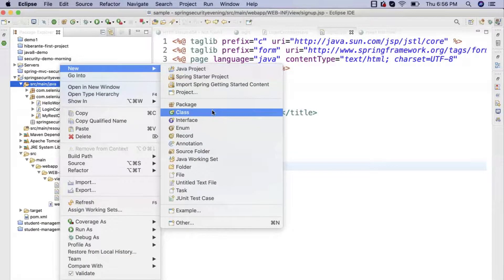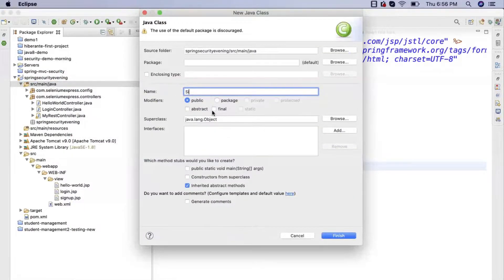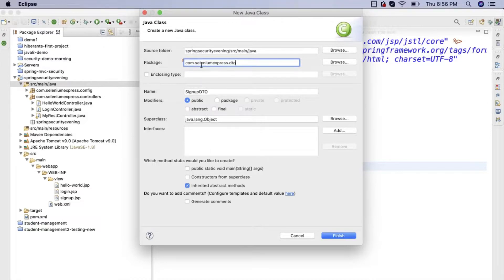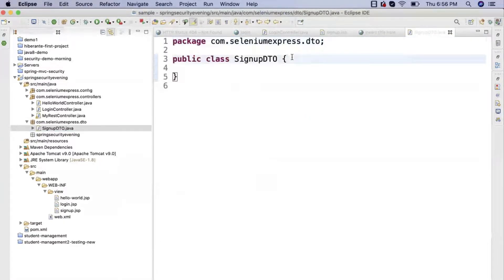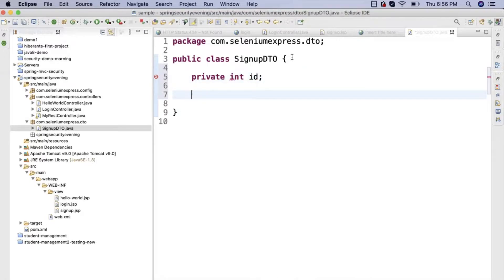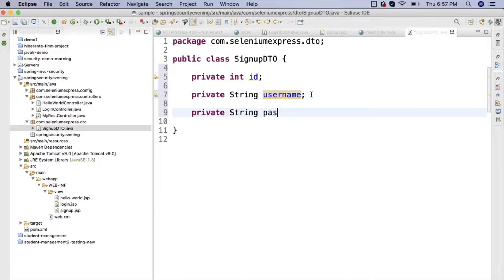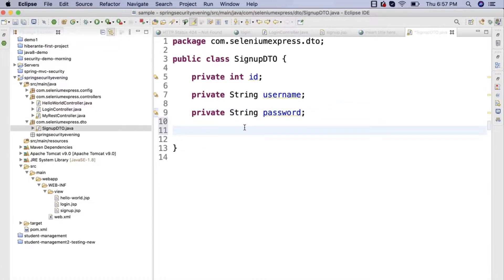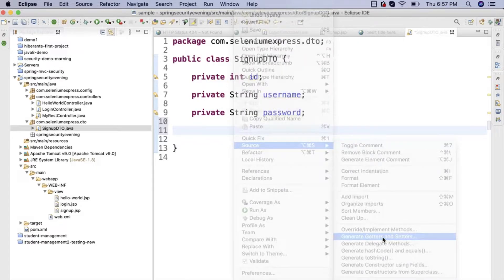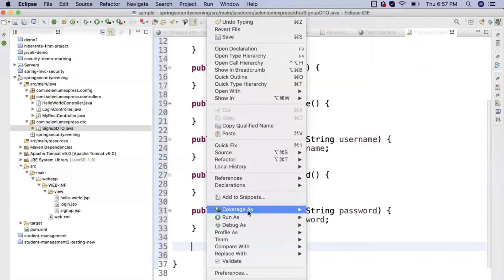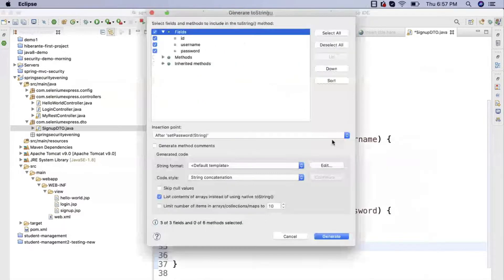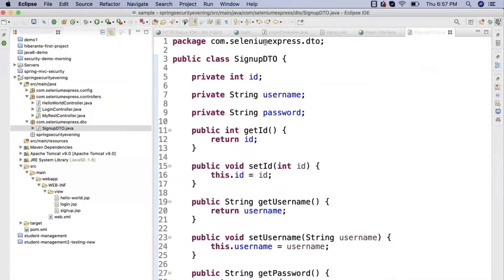I generated getters, setters, and a toString method for SignUpDto. Now this DTO will transfer data from the front end to the back end. I'll use the DTO fields as paths in the Spring MVC form input tags — one for username and one for password.